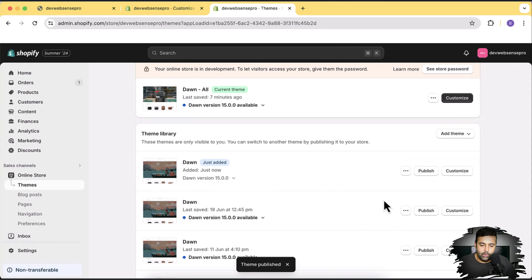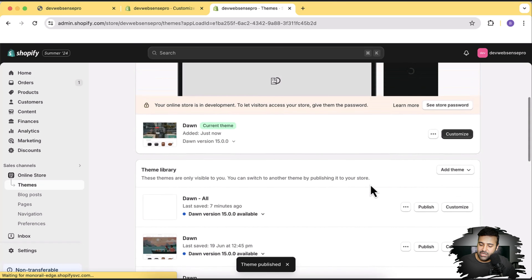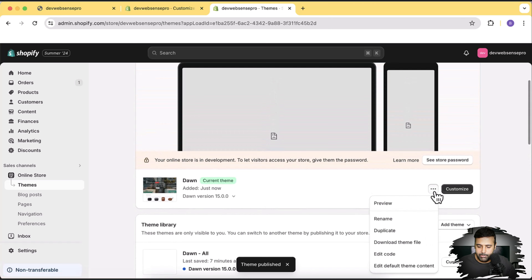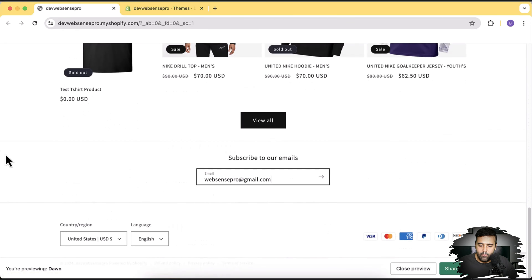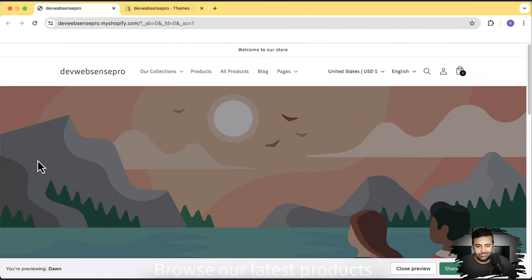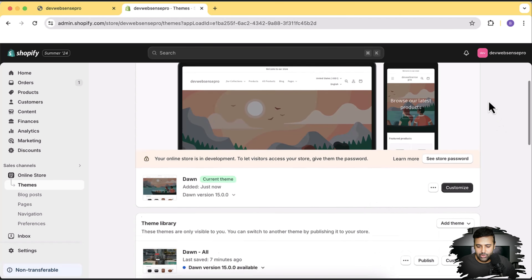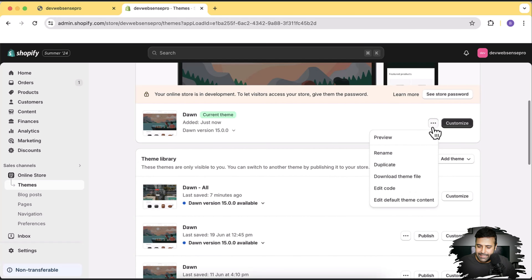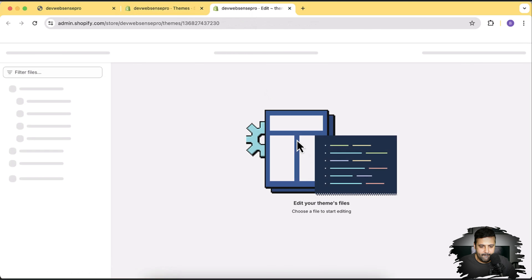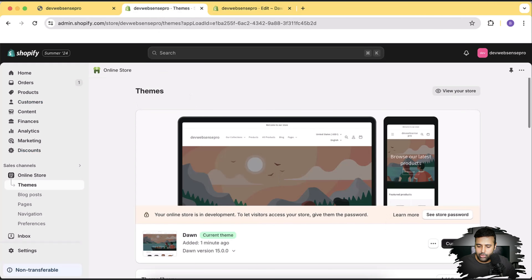Now we'll install our new section. Let's first preview the theme — here's how the default Dawn theme looks. It's not very fancy, but we're going to make it fancy by adding our sections. Click on the three small dots, then click on edit code, and open that in a new window. Before we add the section, let me show you there is no dedicated autoplay video section yet.